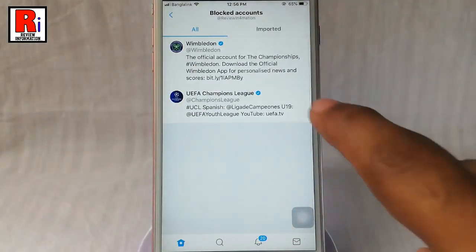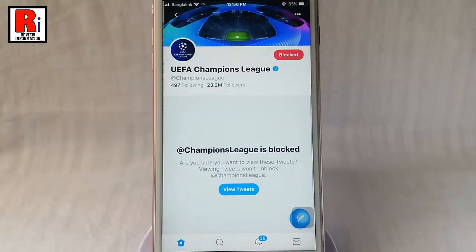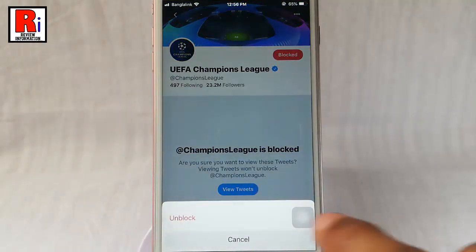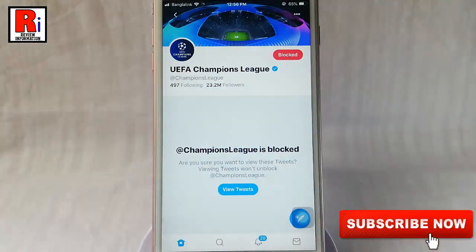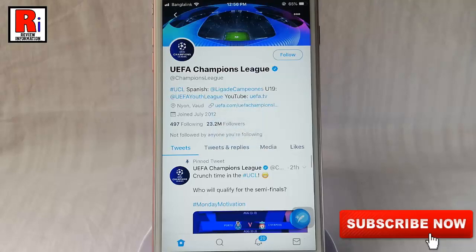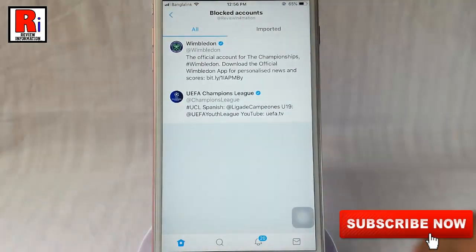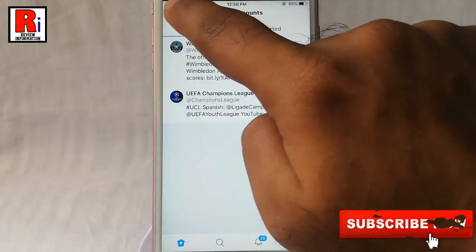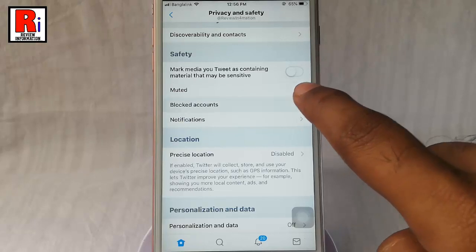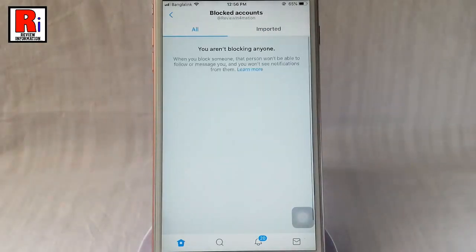Try this on another account. Tap on Blocked Accounts again. You can see there are no blocked accounts.